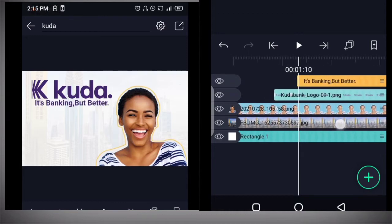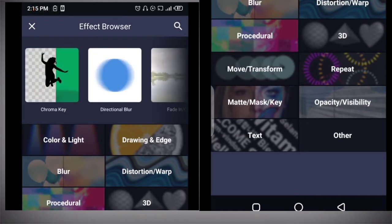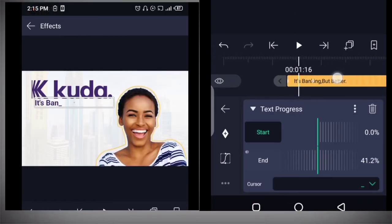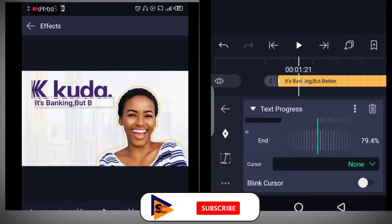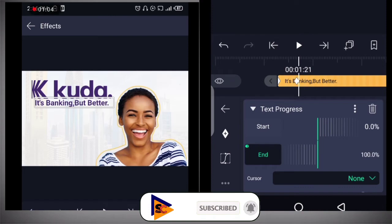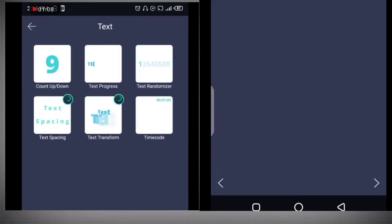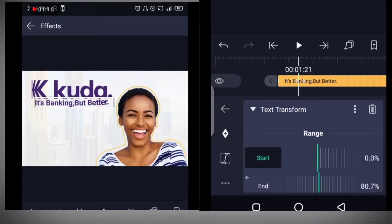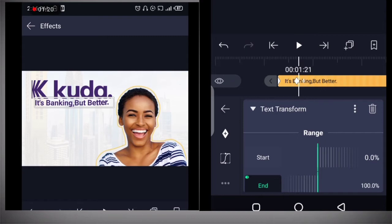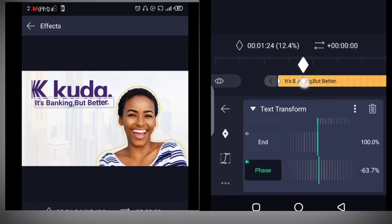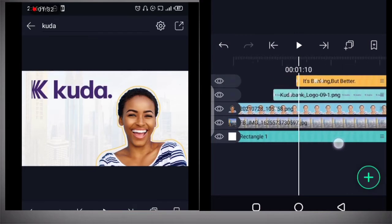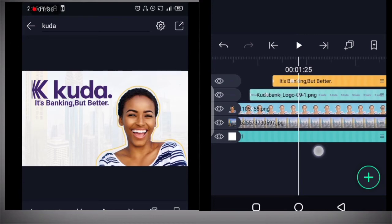The next thing we're going to do is add a text effect. This is the preset type-in effect. Click on end, then move it to the end. Add another text effect — which is our text transform. Click on it, then move it forward.